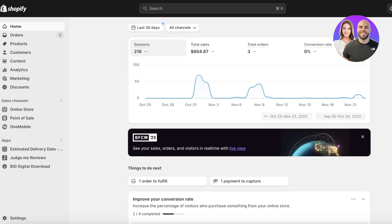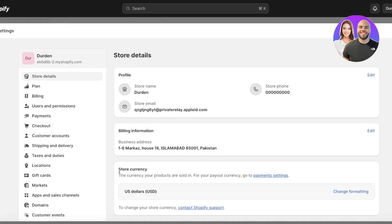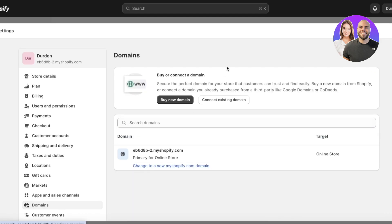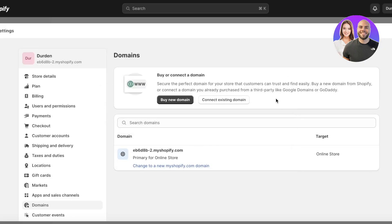To get started connecting your domain to Shopify, log in to your Shopify store dashboard. Click on Settings in the bottom left, then click on Domains. Once you're in Domains, you'll see an option to change your myshopify.com domain — this lets you edit your pre-existing free Shopify domain.